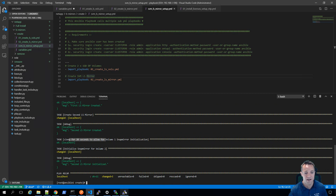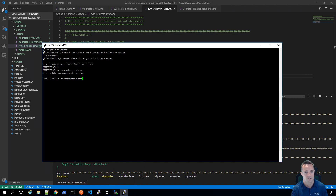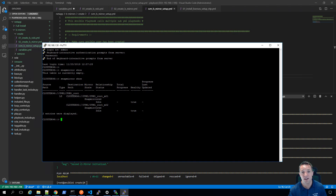We'll head back to our SSH session and do a 'snapmirror show'. And there we go - we've got our LS mirrors set up to root mirror volume 1 and root mirror volume 2. Looking in the healthy column, we can see that the status is set to true, meaning that both LS mirrors are healthy. I hope you've enjoyed this demonstration. Thank you very much for watching and we'll see you again in the next video.